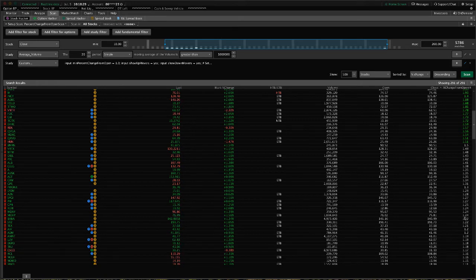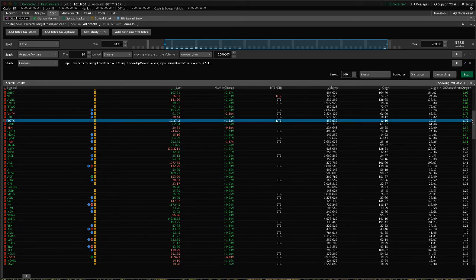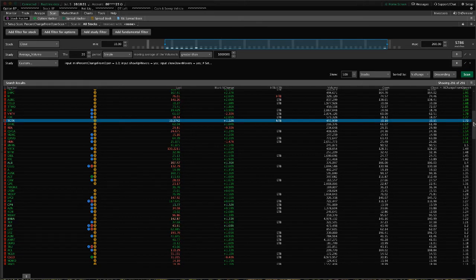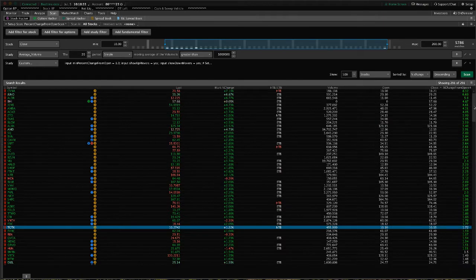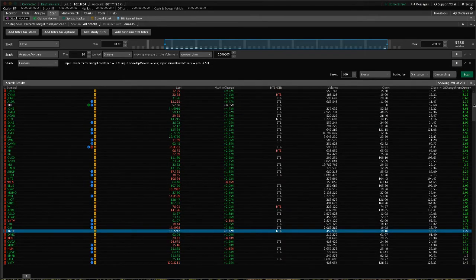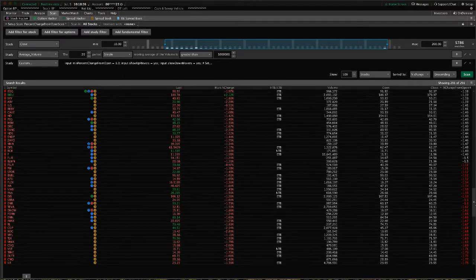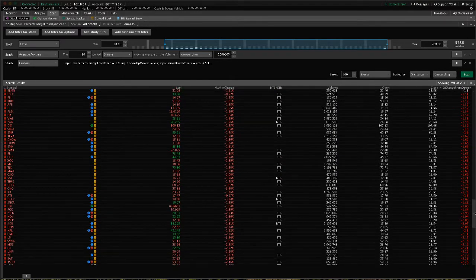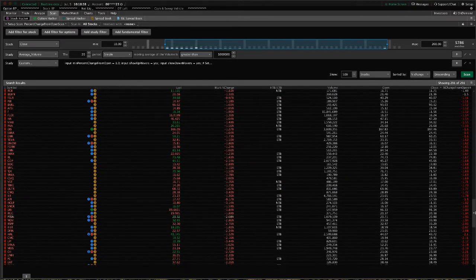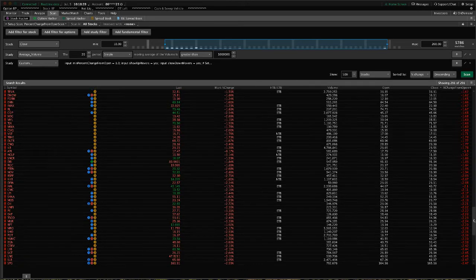Anything greater than that, it highlights green for us, or it should color it red for us on the downside as well, as you see there.